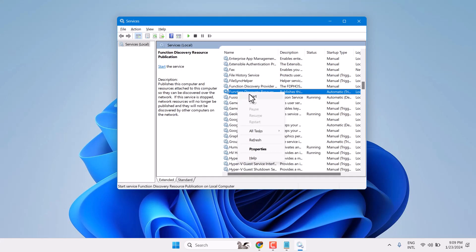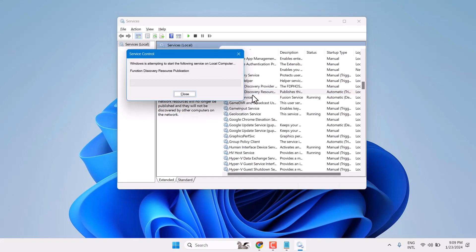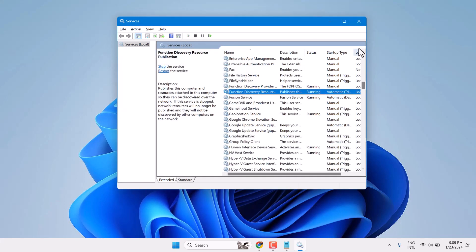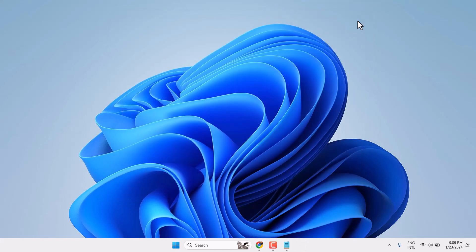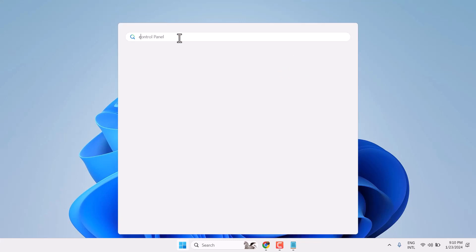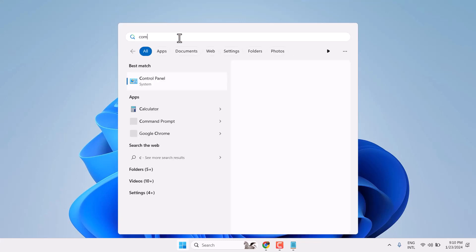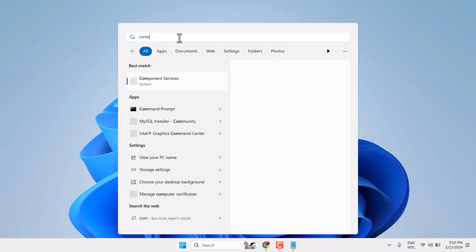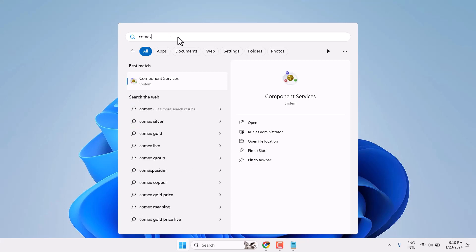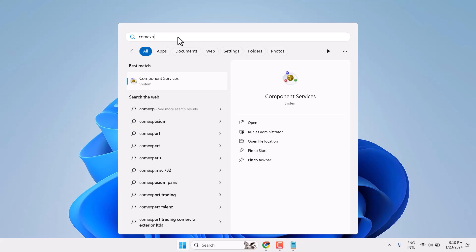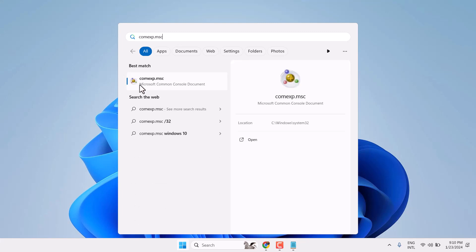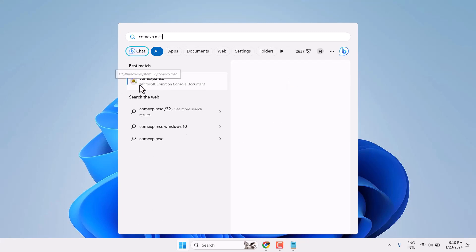Right-click on the service and click Start. Now exit, then click on Start again. Search for comexp.msc and open the Microsoft Common Console Document.